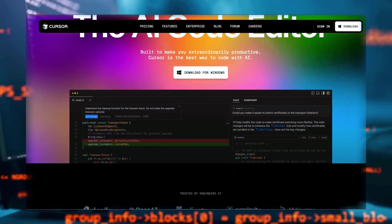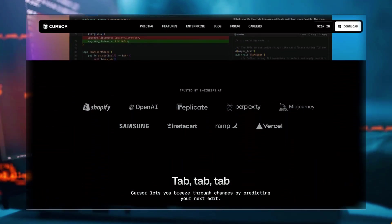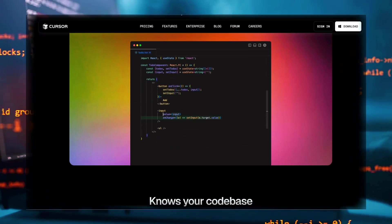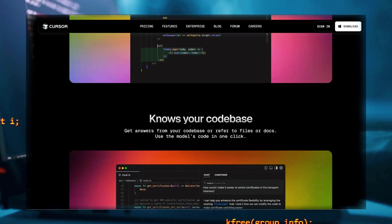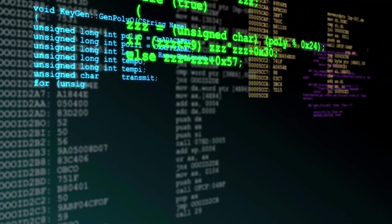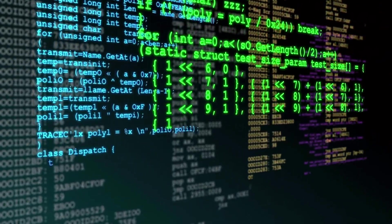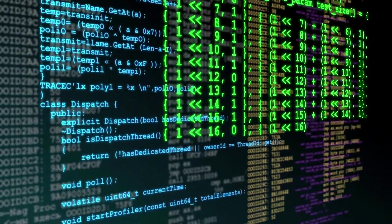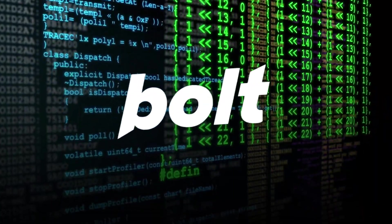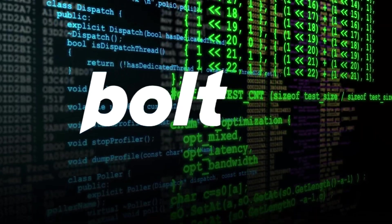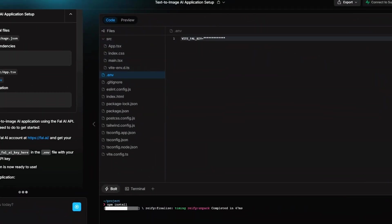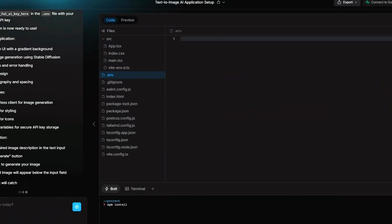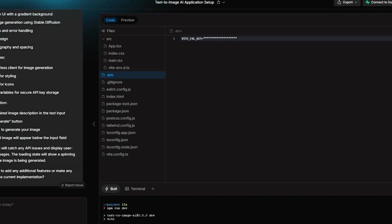Meanwhile, Replit remains a great option for those who want a browser-based, collaborative coding experience. However, for those who want a faster, more streamlined way to prototype ideas, Bolt AI is unmatched in its ability to generate functional applications with minimal effort, eliminating much of the friction associated with traditional development workflows.